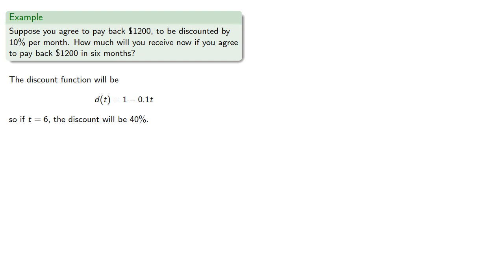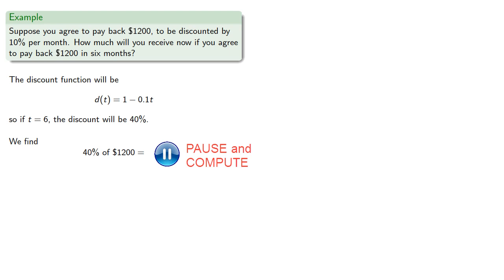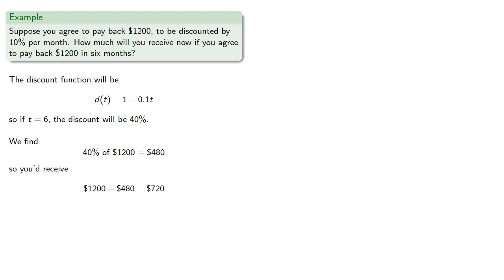So we find 40% of $1,200, and you'd receive $1,200 minus $480, or $720 now, and pay back $1,200 in six months.